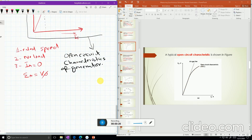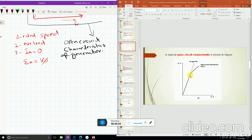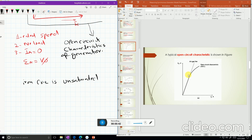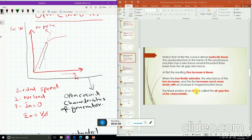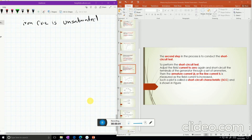In the open circuit characteristics, the beginning of the line is linear, but at higher values it becomes nonlinear. The reason is that initially the iron core is unsaturated, but as field current increases the flux in the iron core increases until saturation begins, so the increase in field current no longer increases V-phase linearly. The linear portion of the open circuit characteristics is called the air gap line.